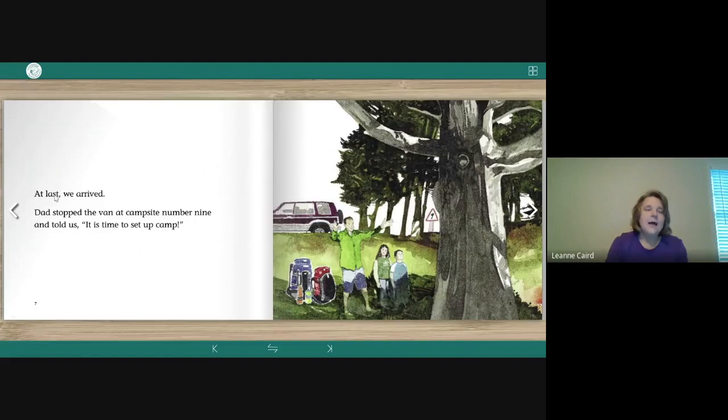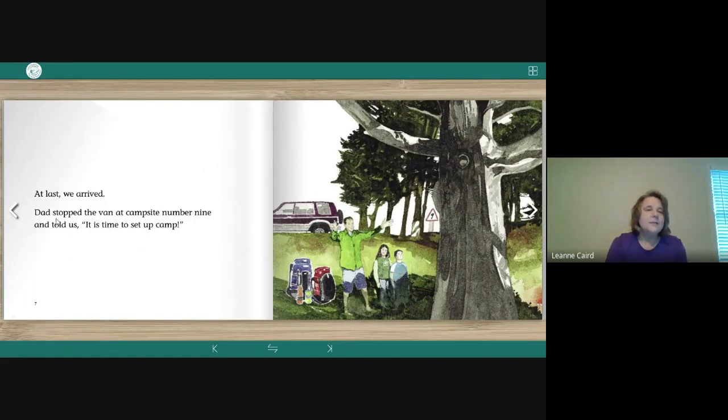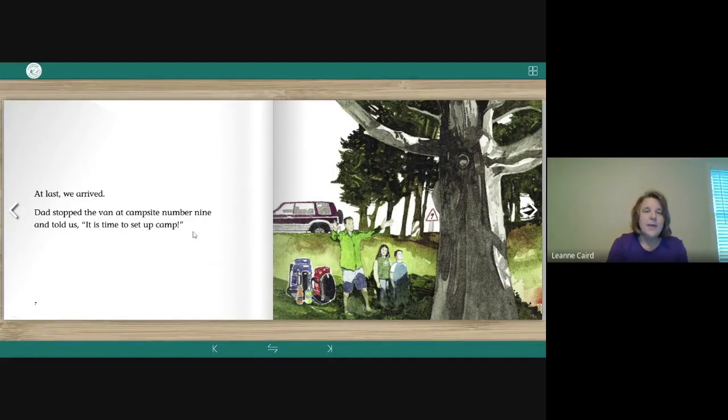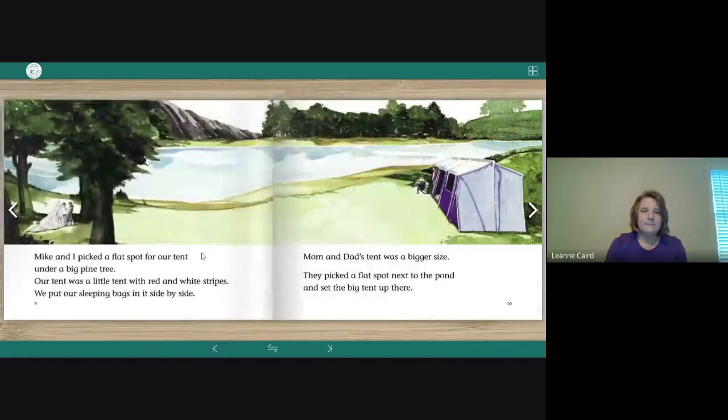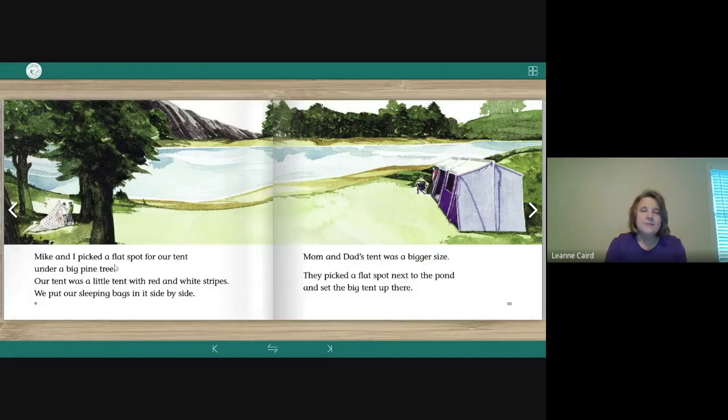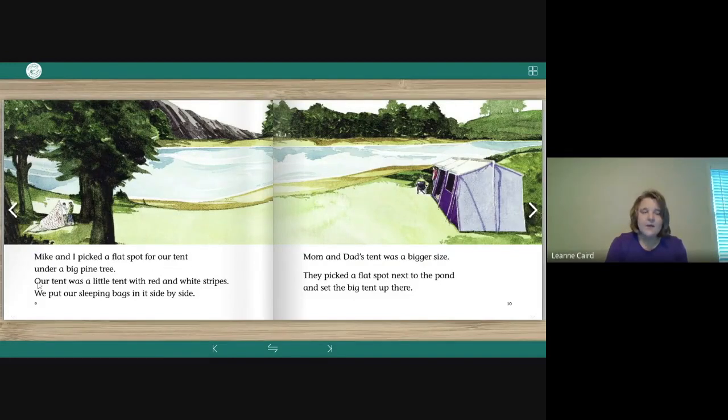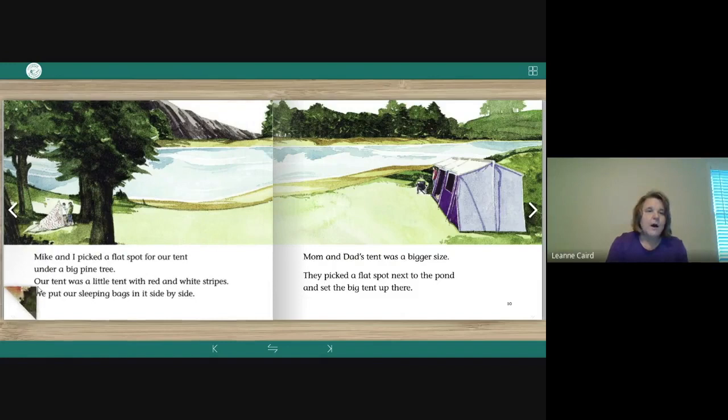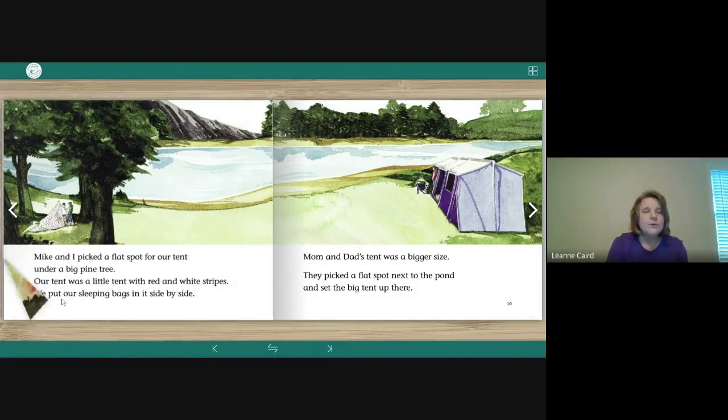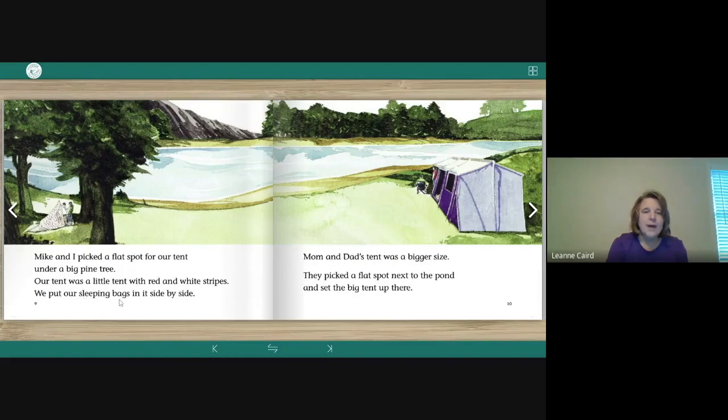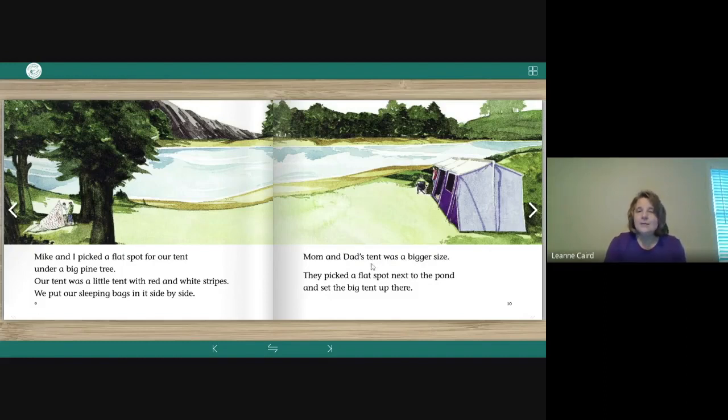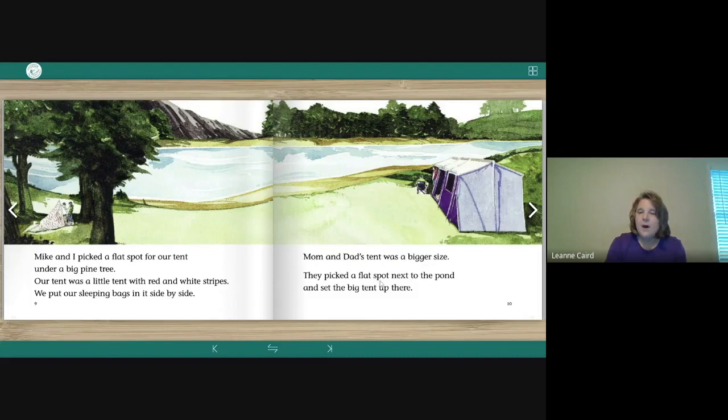At last we arrived. Dad stopped the van at campsite number nine and told us, it is time to set up camp. Mike and I picked a flat spot for our tent under a big pine tree. Our tent was a little tent with red and white stripes. We put our sleeping bags in it side by side. Mom and Dad's tent was a bigger size. They picked a flat spot next to the pond and set the big tent up there.